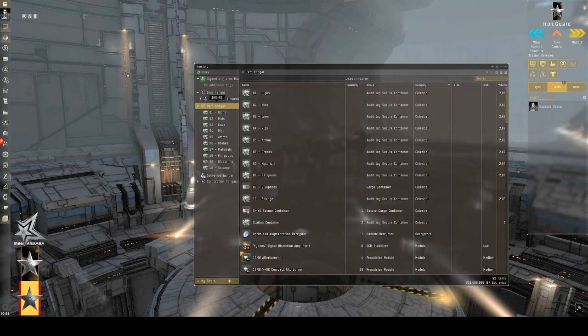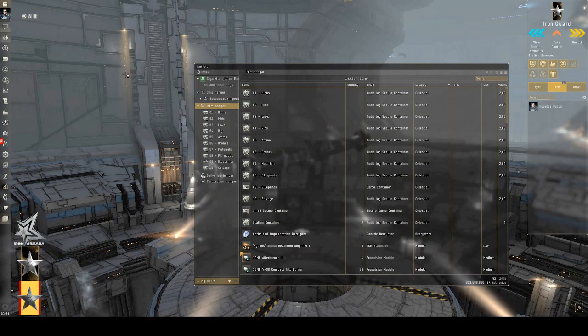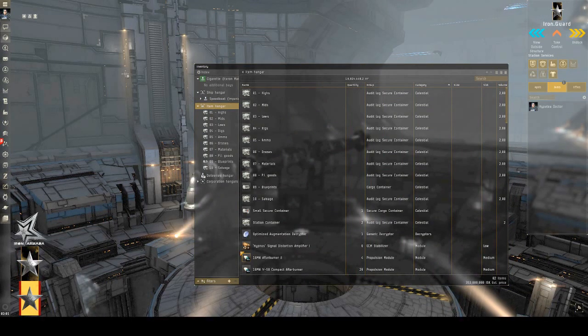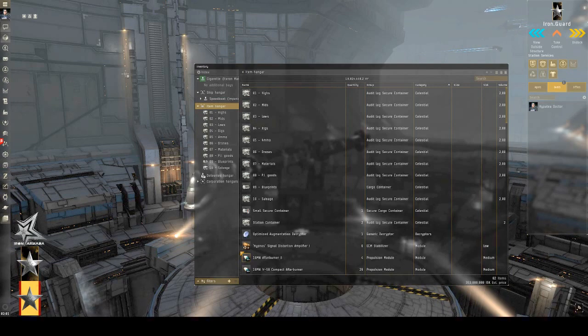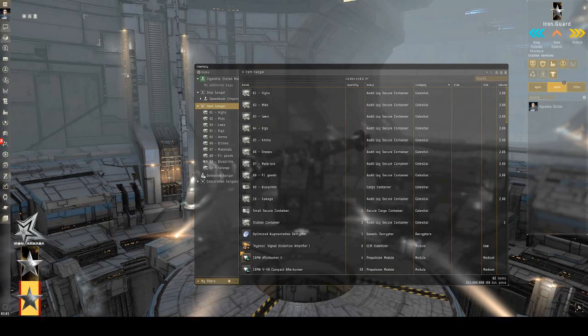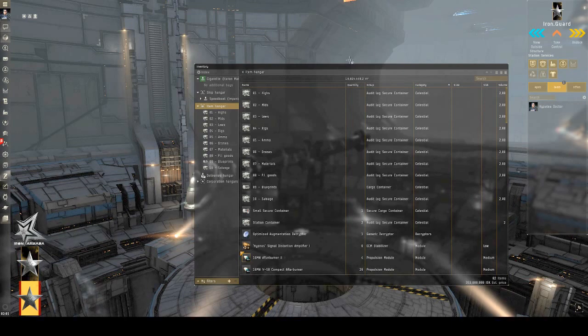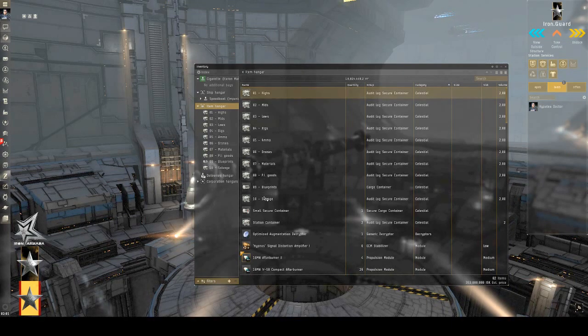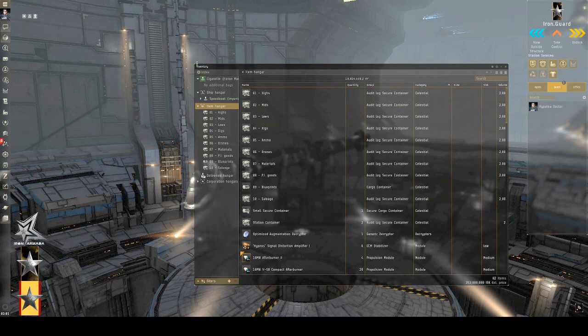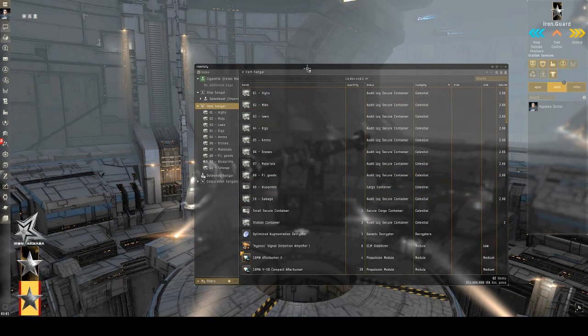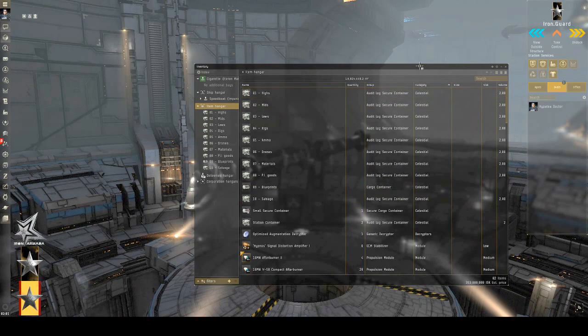So, let's say you've been out ratting and you want to know how to sort all the random crap you've picked up. The loot, the modules, the decryptors, anything that you've gotten from scanning and doing PI. And you want to take those and you want to quickly sort them into the various containers you created for yourself just to stay organized. The quickest way to do that is actually to change the columns that you're able to see in your item hangar.